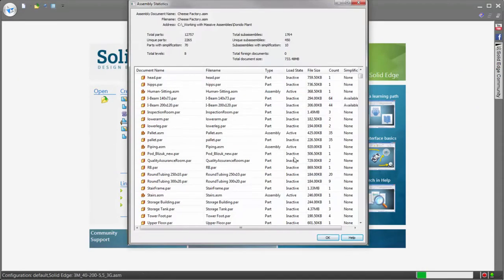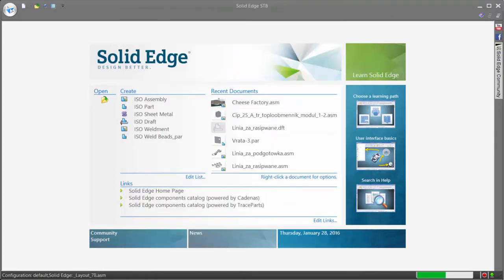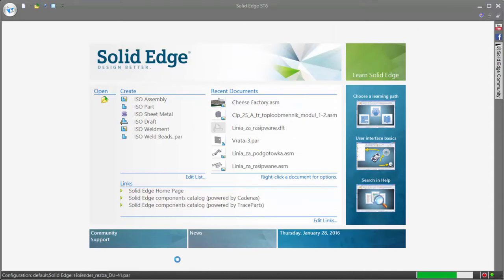The assembly we're working in today is from a Solid Edge customer, Donito. This cheese factory is one of their large factory layouts containing just under 13,000 parts with over 1,700 sub-assemblies, altogether over 700 megabytes of data.